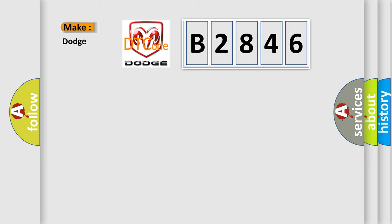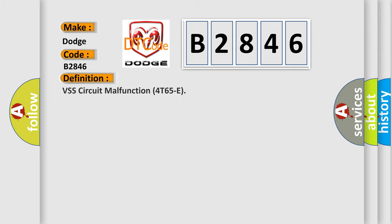So, what does the diagnostic trouble code B2846 interpret specifically for Dodge car manufacturers? The basic definition is: VSS circuit malfunction 4T65E.